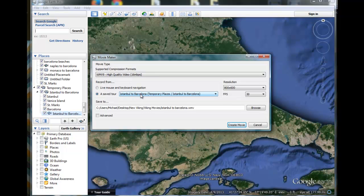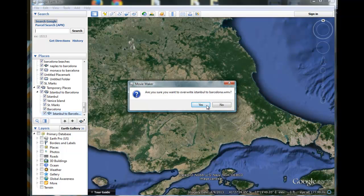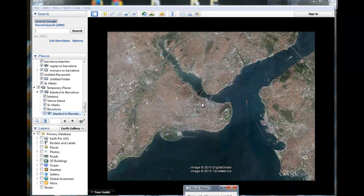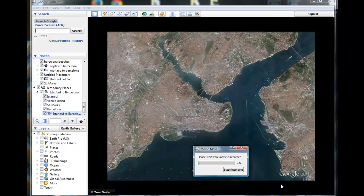Istanbul to Barcelona — that looks like the saved tour we want. And we're going to save that in our Viking Movies folder and call it Istanbul to Barcelona. We'll create the movie. The movie will start compiling the frames right now. Here we go.